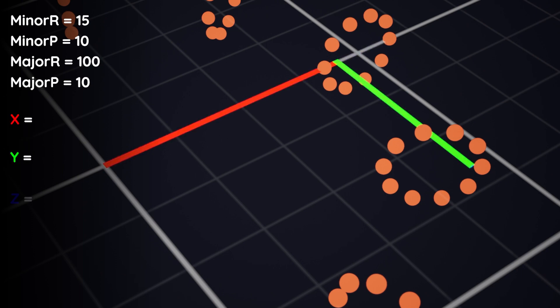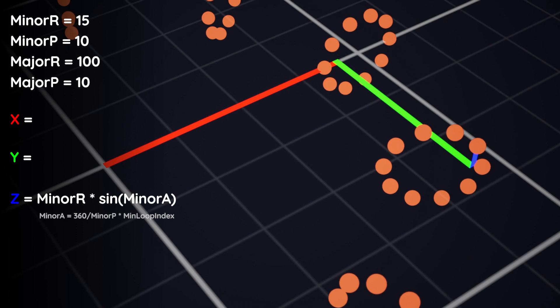The z coordinate will be the easiest. This is simply the minor radius times the sine of the minor angle. So this is exactly the same as how we calculated the y value of our disk last time. Nothing new.